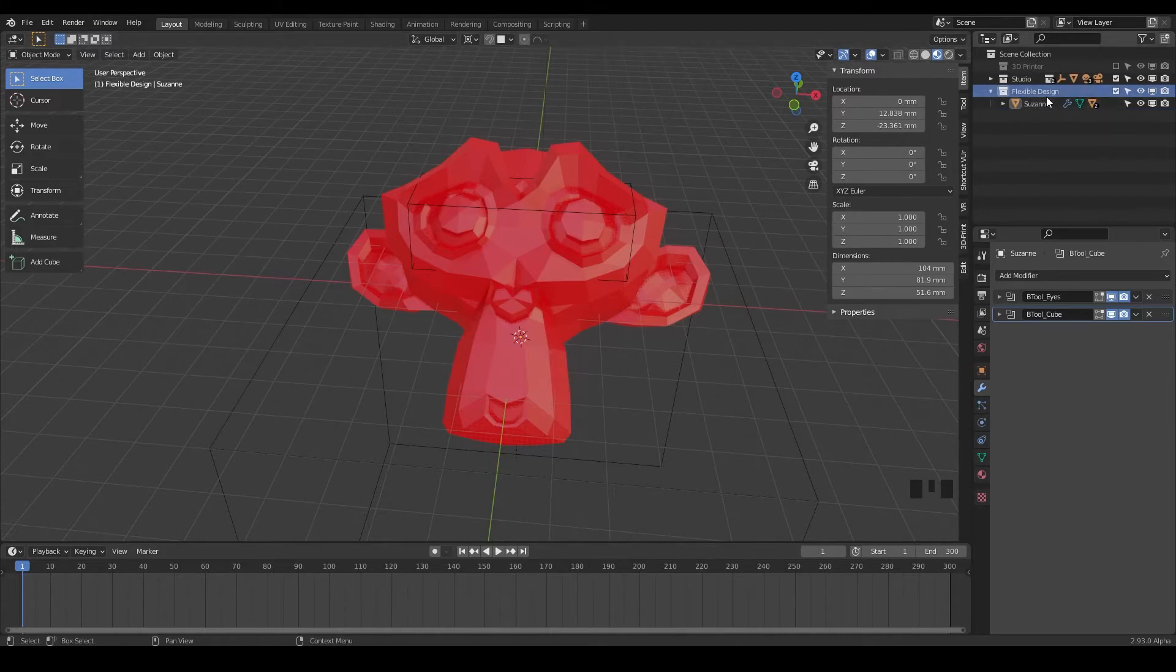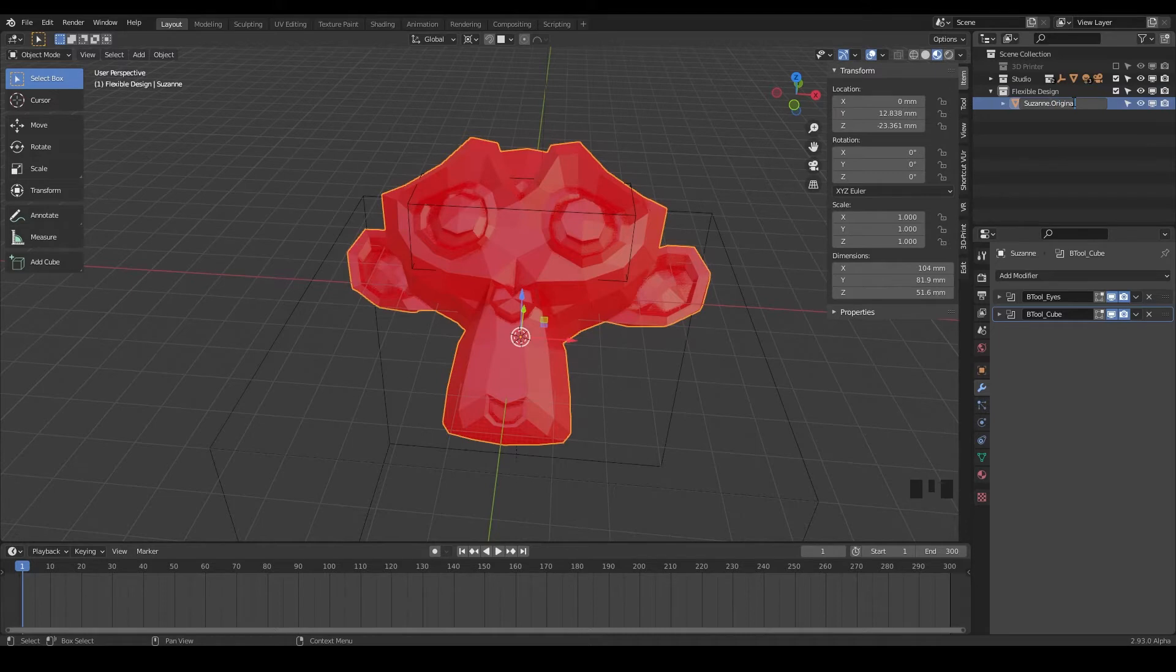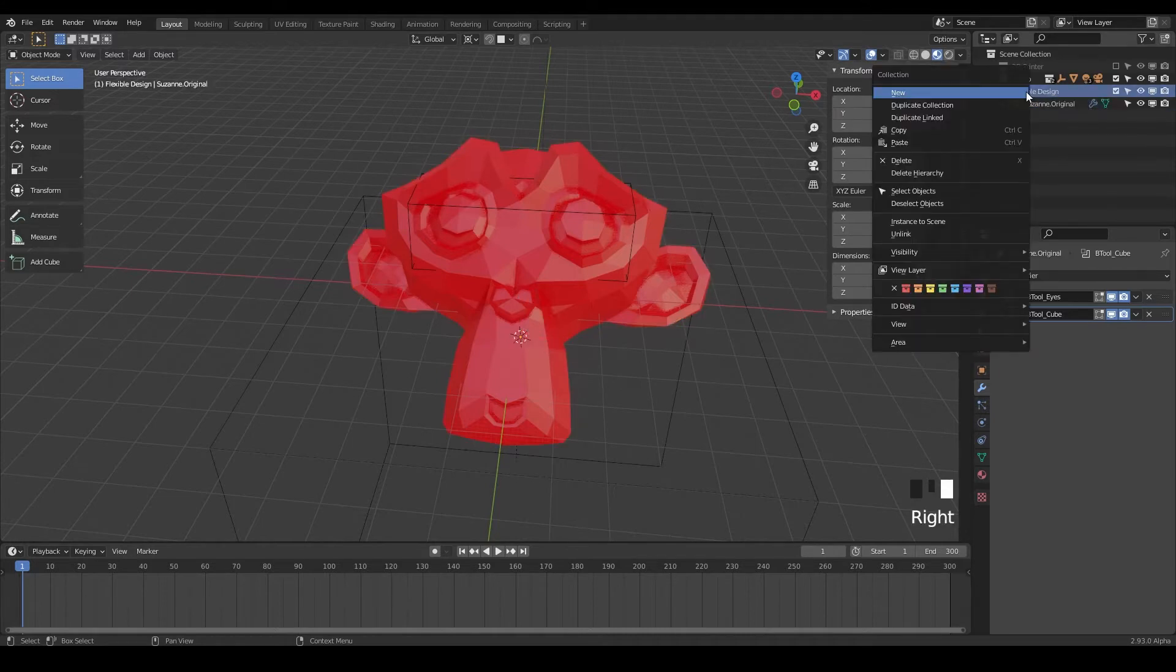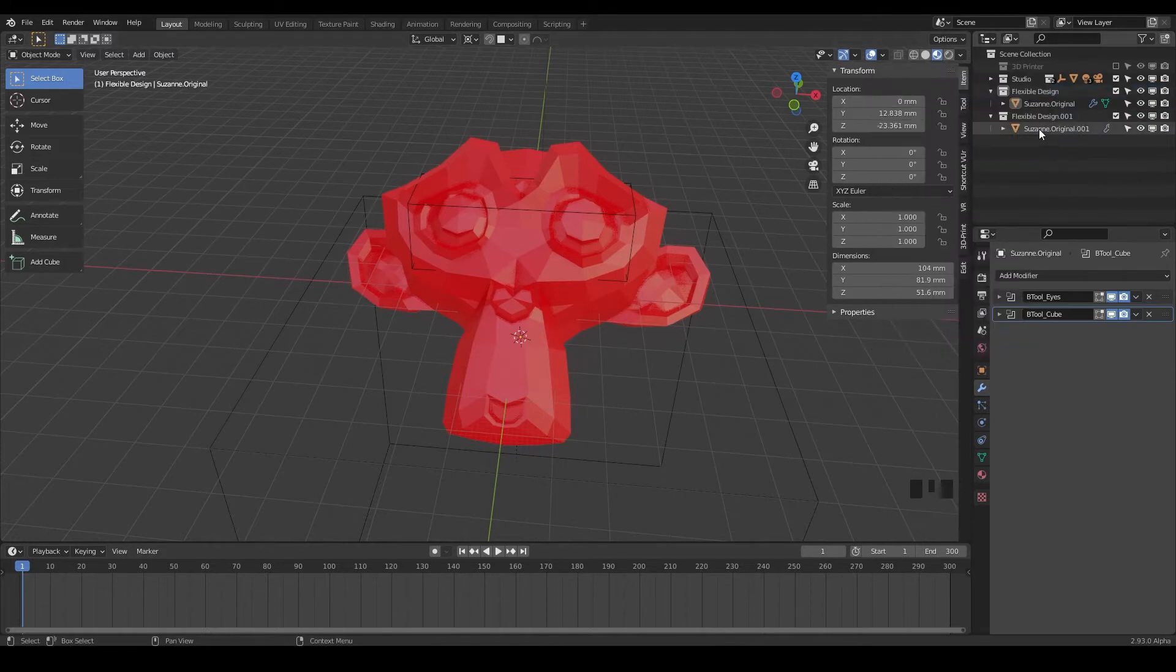So for the Suzanne here, I want you to double click on it and maybe put like dot original. This is our original Suzanne we have. And if you click on the flexible design and right click on it, you can duplicate that collection. And we can call this one maybe like low poly.